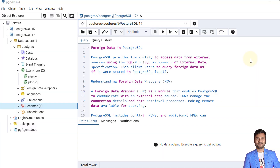Hello and welcome to my channel, I am Akram and you are watching Knowledge360. In the previous video we discussed about partitions in PostgreSQL database, and in this video we are going to discuss about foreign data in PostgreSQL.